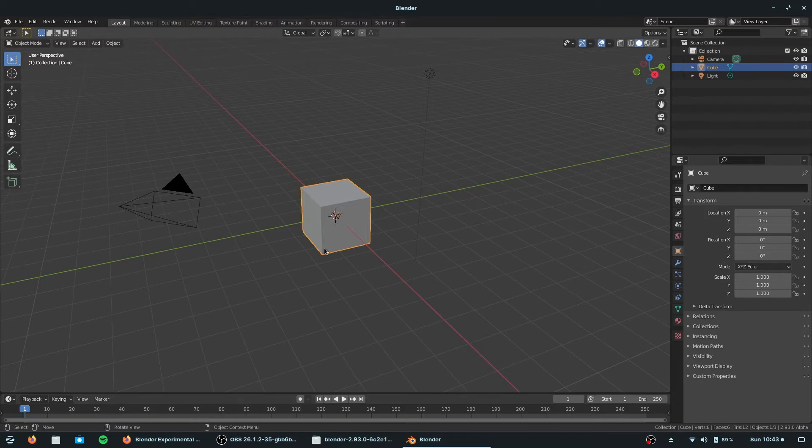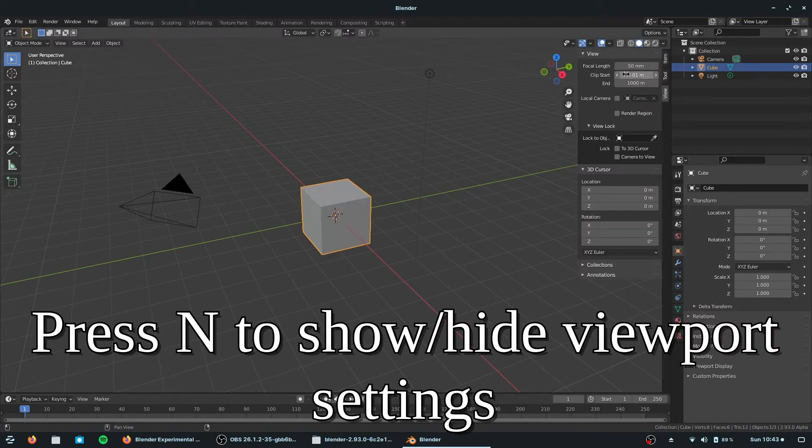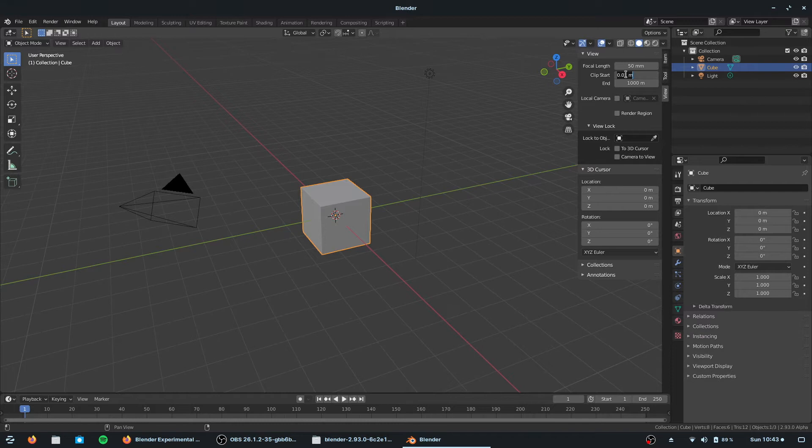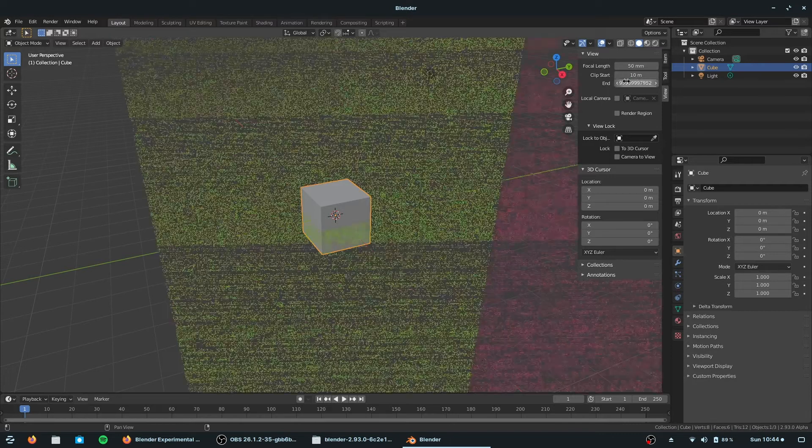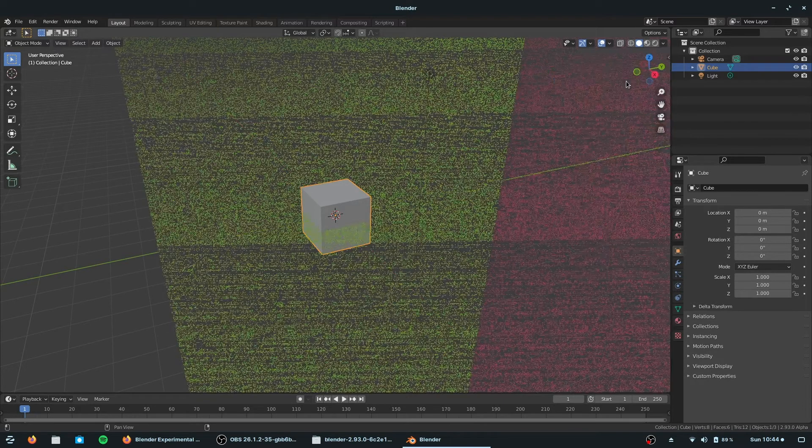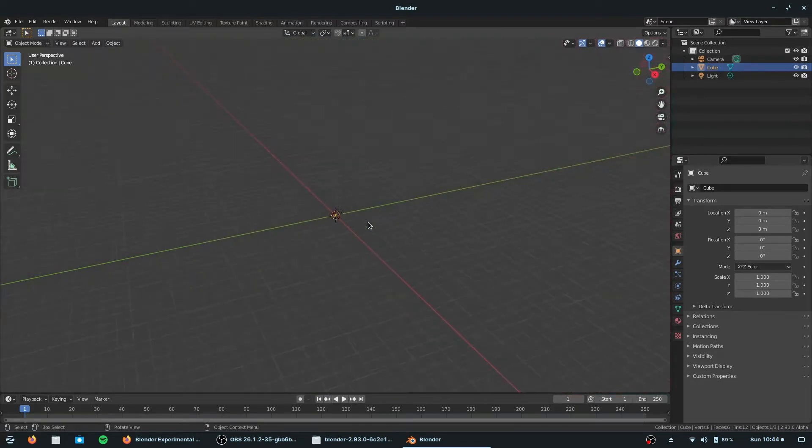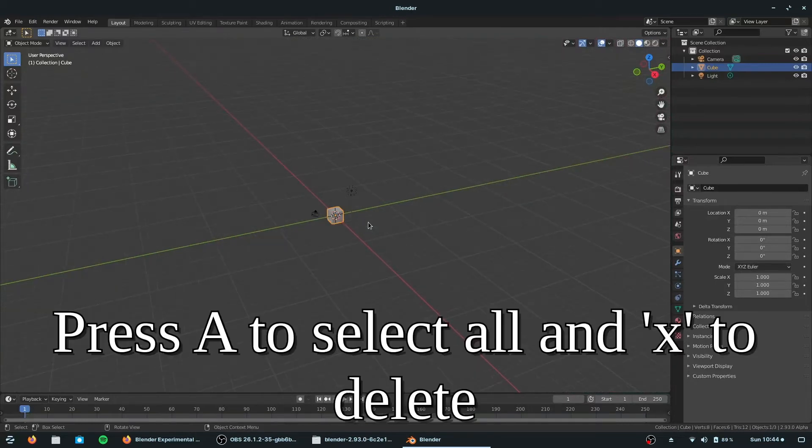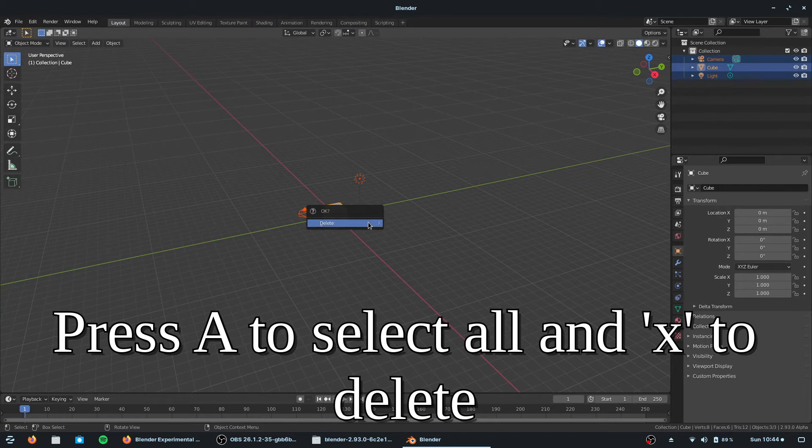So I'm going to press N, go to View, change my clipping to start with 10 meters. And I end with, it's quite a large number, so the view won't clip when I zoom out. Start by deleting everything in the scenes, press A, and then X.